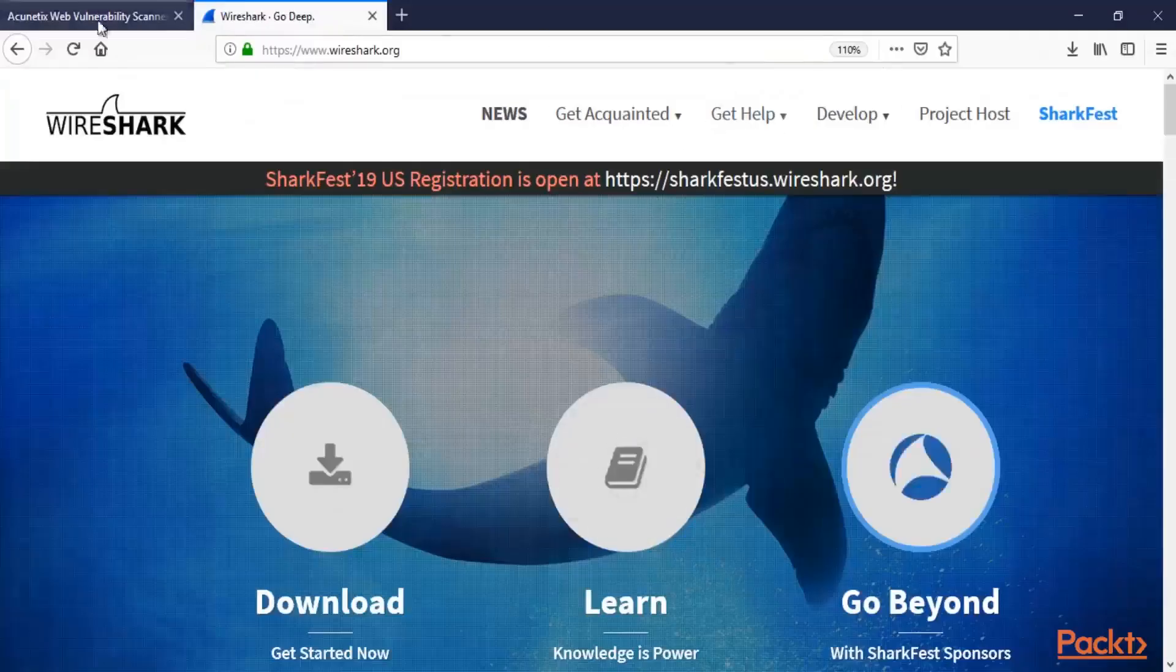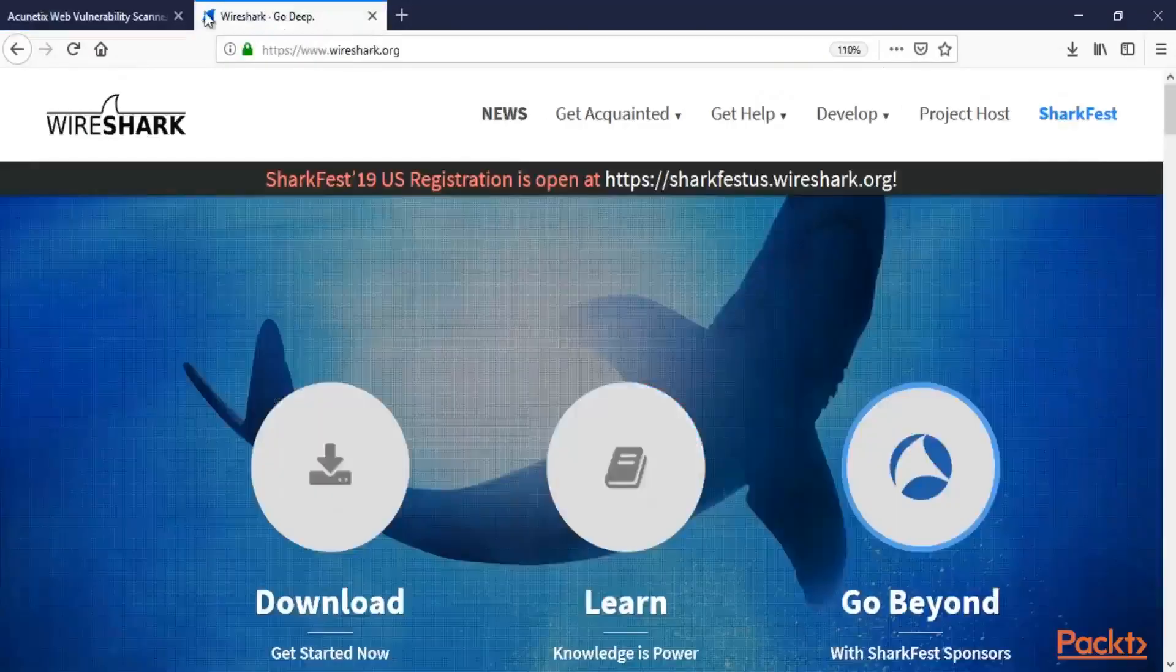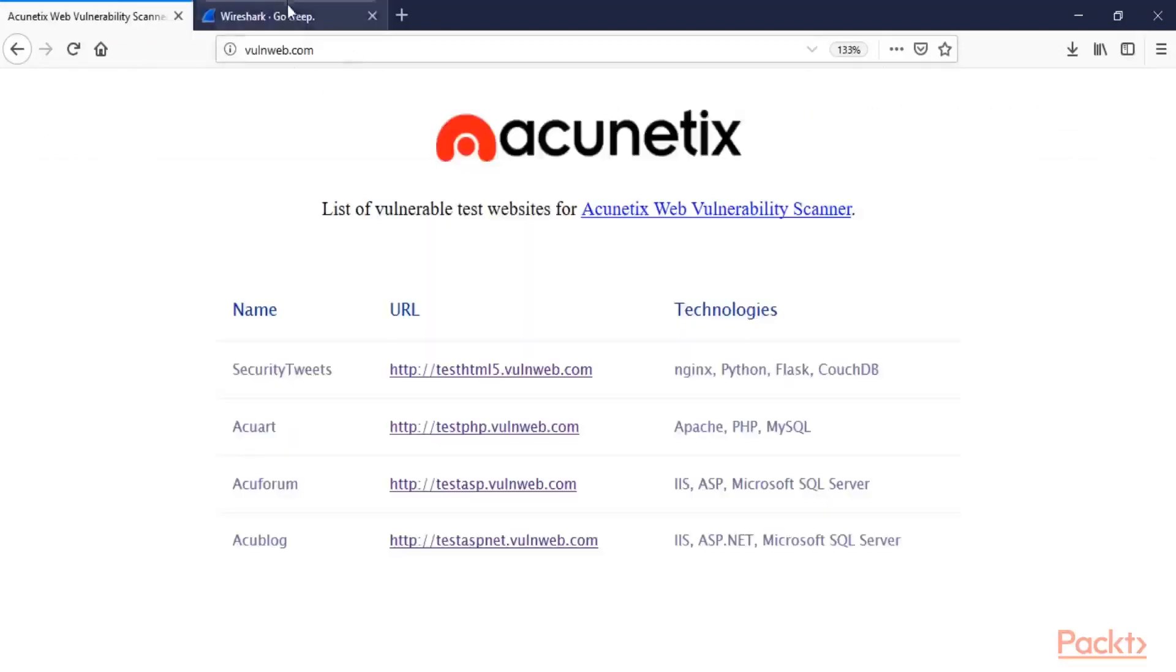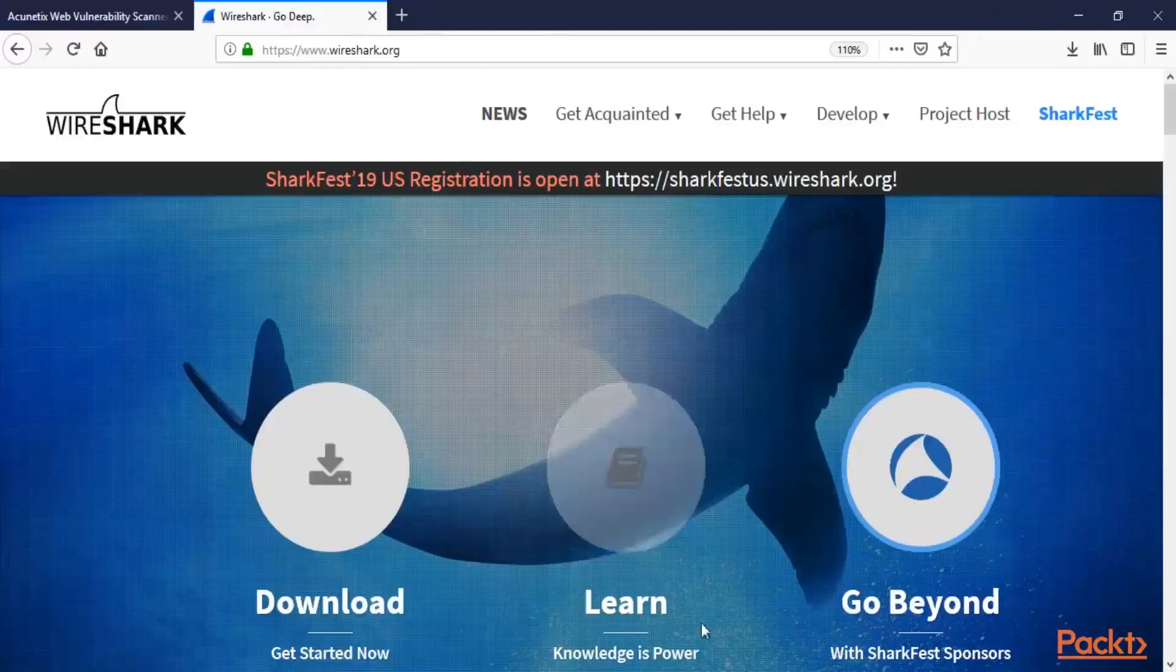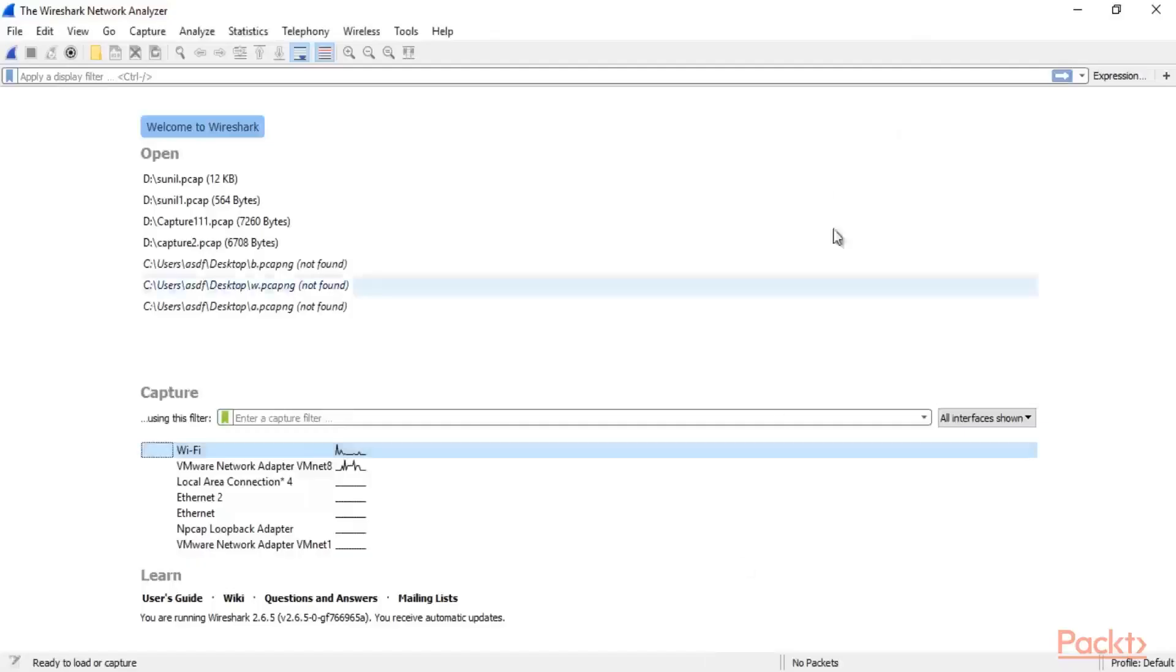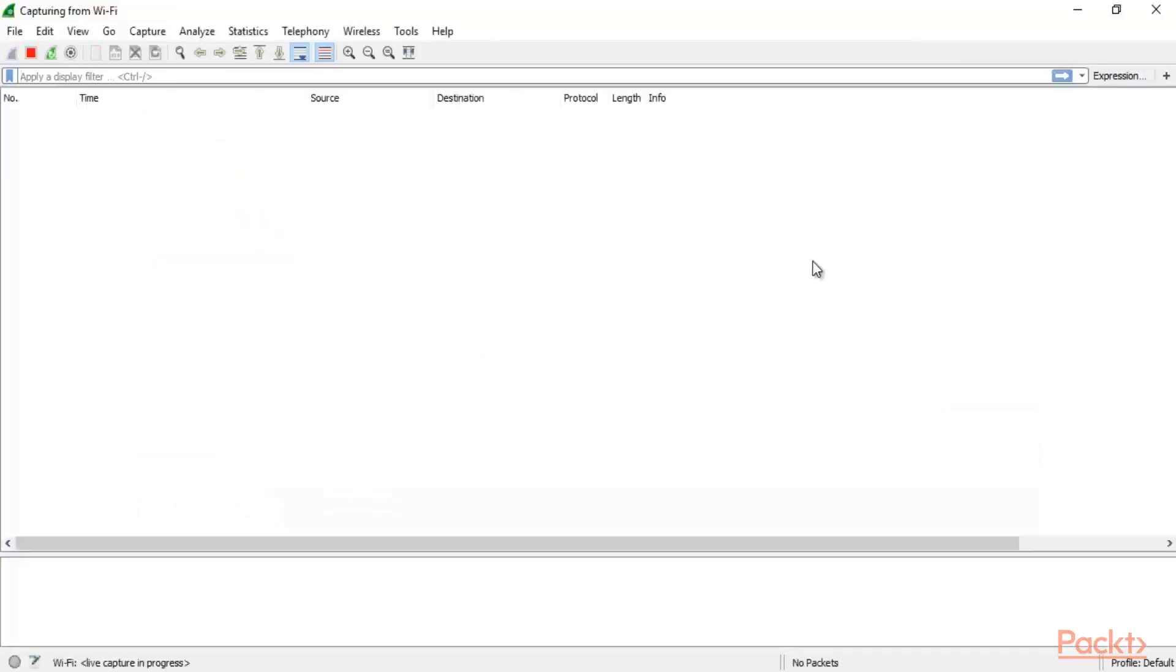So here it is. Start 2-3 random websites. For example I have started Wireshark.org or www.worldnaweb.com from Acunetix so that we can grab some packets inside Wireshark. Now open the Wireshark, select the interface which is Wi-Fi, double click here and open it.